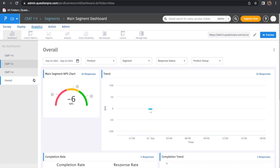The second feature addresses a previous limitation with sentiment analysis for CSAT or NPS questions when the scale wasn't the standard 1 to 10 or 1 to 11 pointer scale.